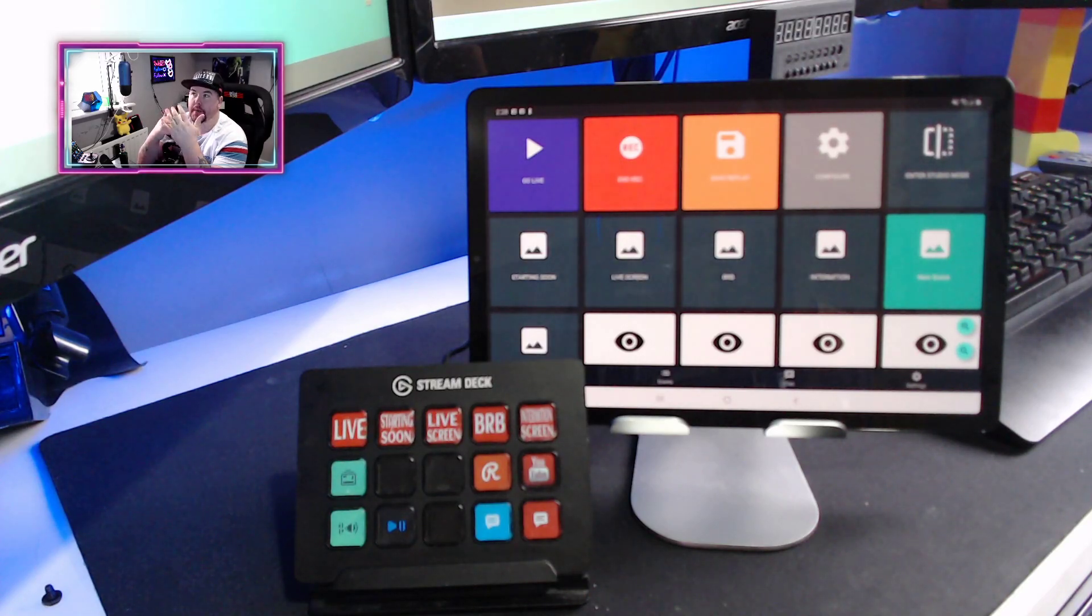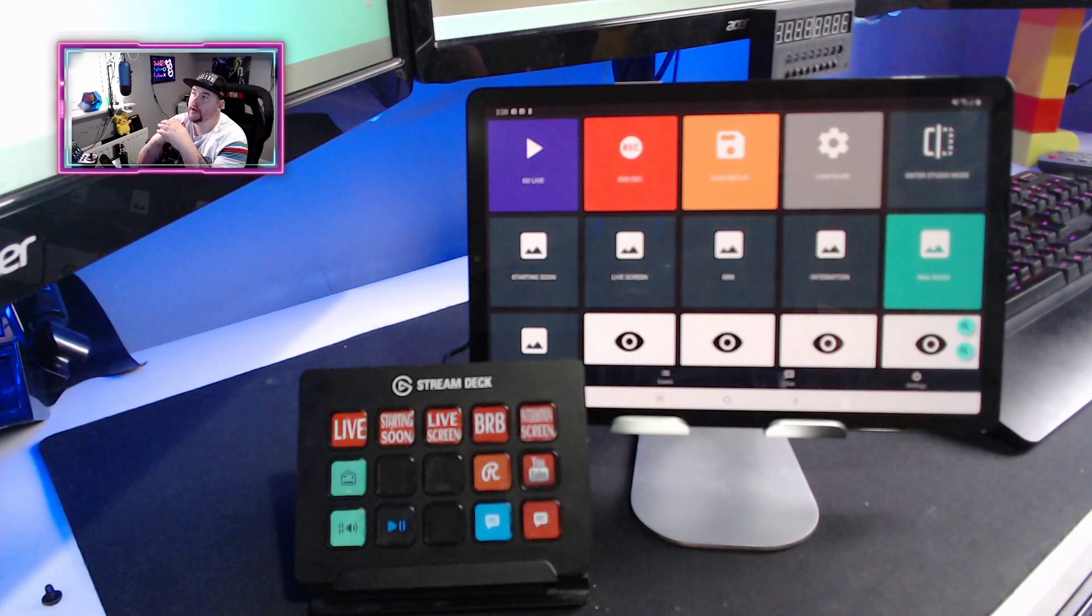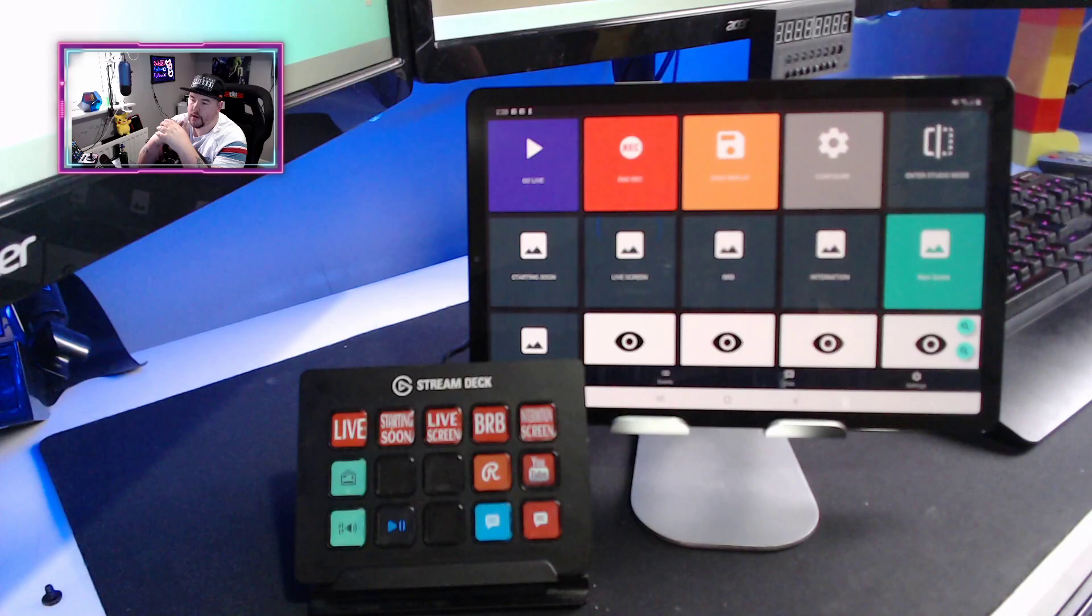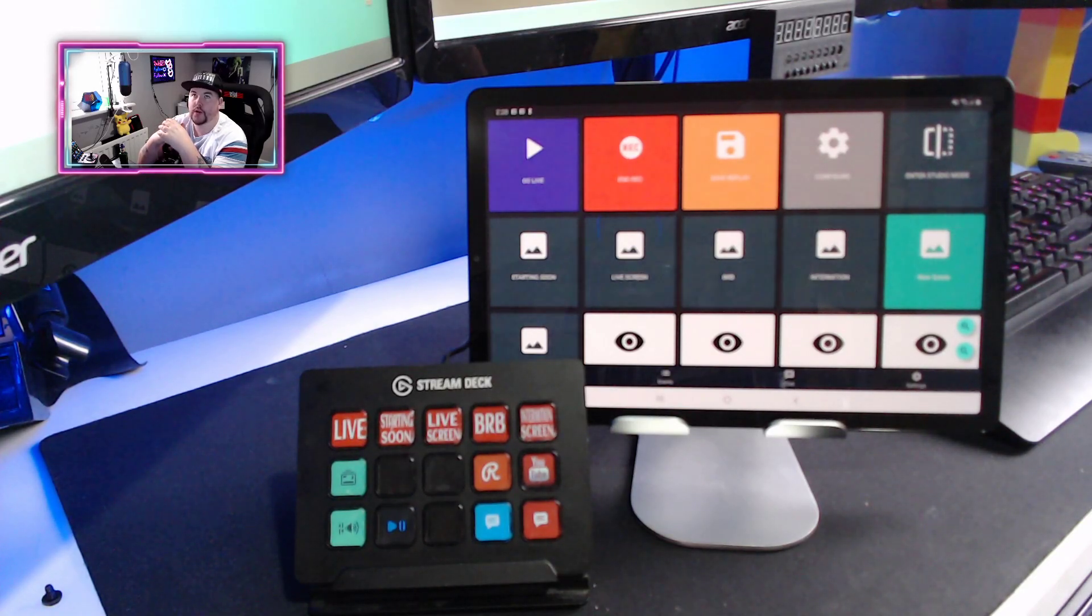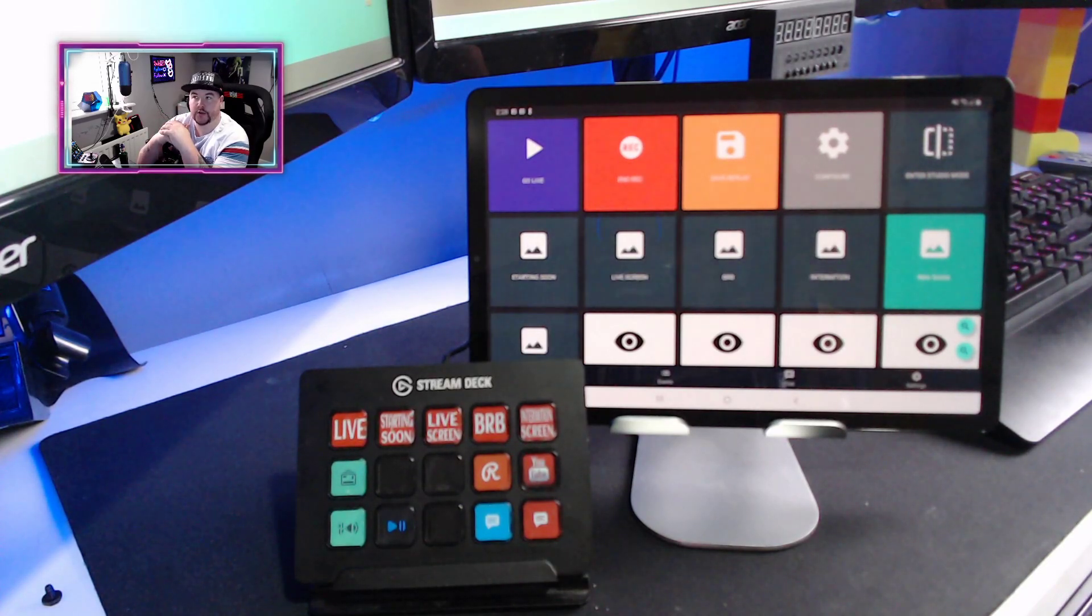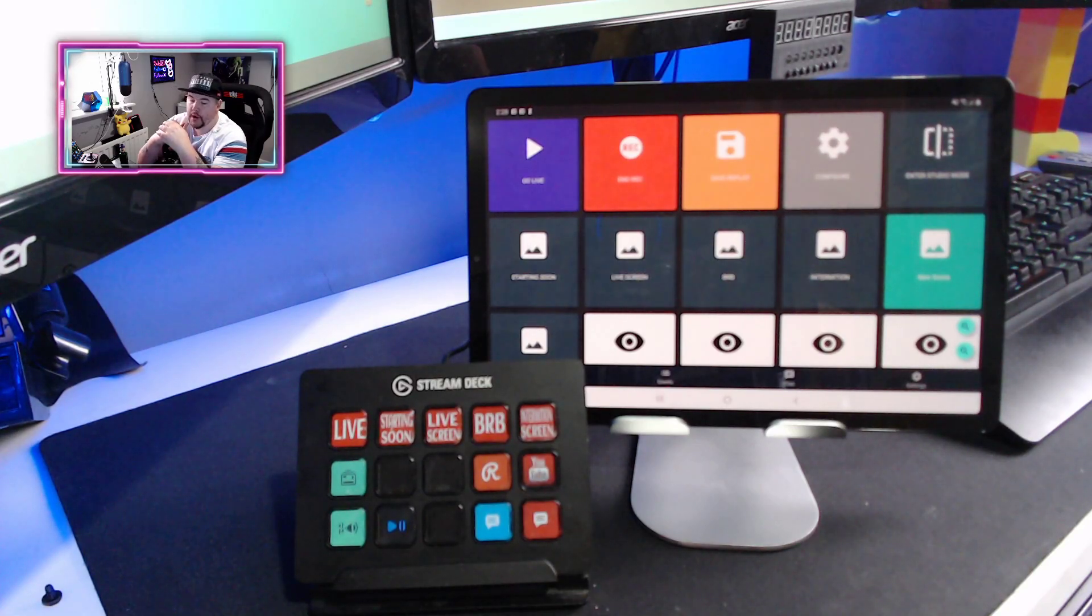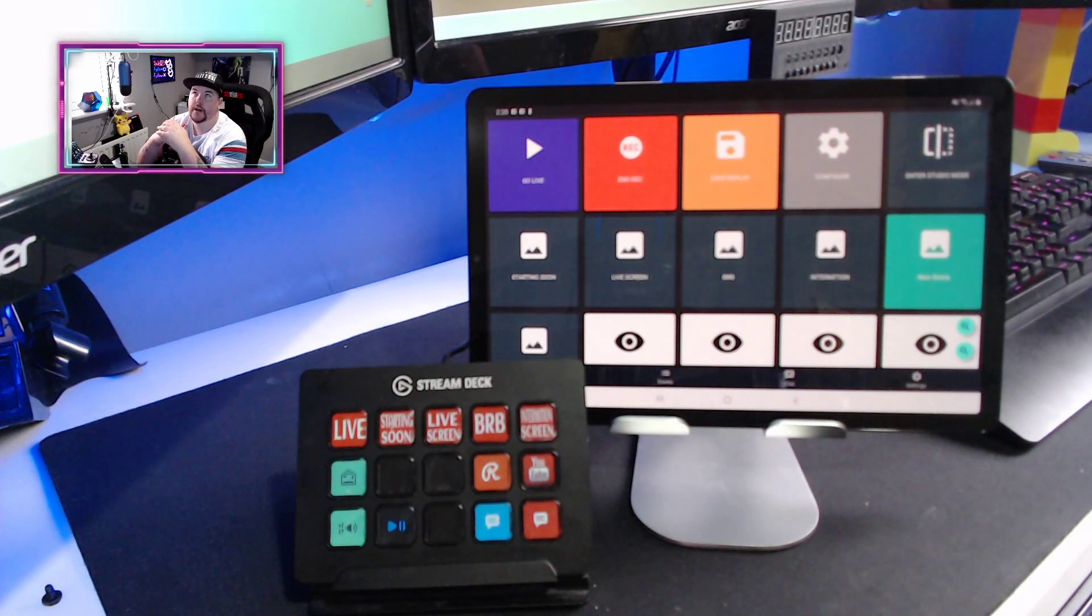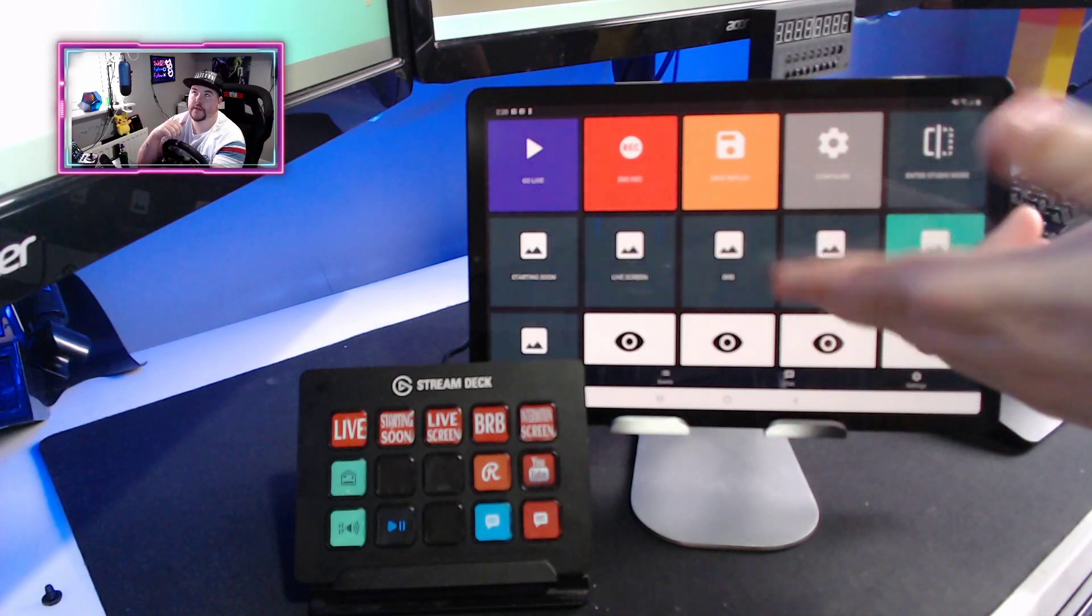This got brought up in one of my streams last night, and in my opinion, if I knew that Streamlabs was going to bring out a Remote Control, I wouldn't have purchased the Stream Deck at £140. I purchased that Stream Deck about two years ago, and about a month after I purchased it, Streamlabs OBS came out with this.